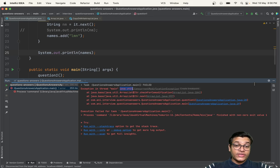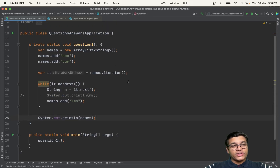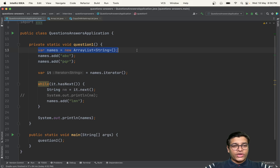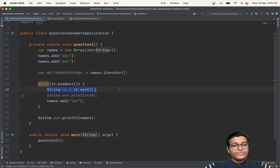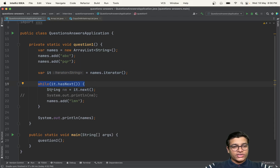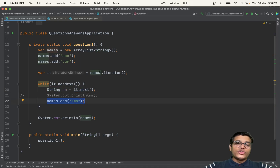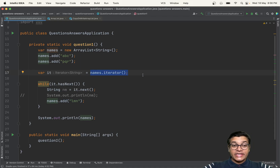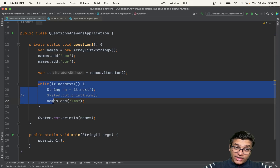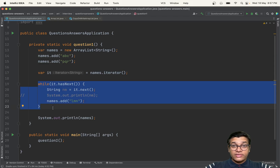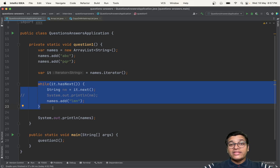Now what is a ConcurrentModificationException and why are you getting it? If you go line by line: created, added two things, got the reference. Here you are checking if the item is available, going to the next element, and then you are going to add. Now when you talk about iterators, the iterator says it will not allow you to modify the data source during iteration. You are reading the data and at that same time adding to the data source.